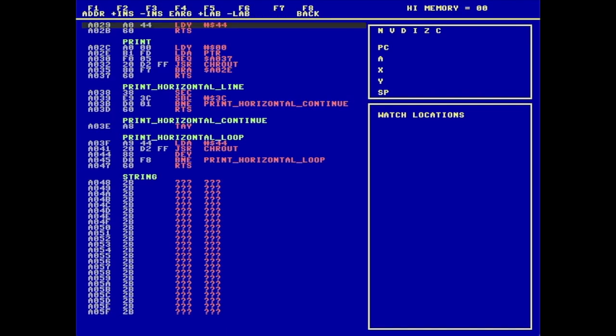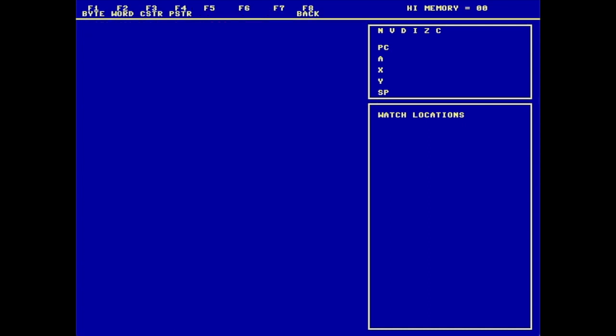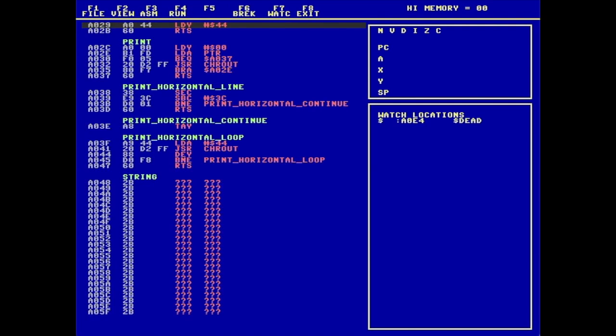Usually when I'm running a program, you also need to look at some variables. And that's the watch functionality that's included. If I back out to the top level and pick watch, I'm able to choose if I'm looking at a byte, a word, and either a C string or a P string. In this case, I'm going to take a look at a word that I have at $A0E4. And you can see that it adds it over into my watch locations. I can add several watch locations and those will update. Every time I hit a breakpoint, I'll see what the latest values are.